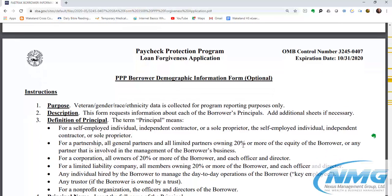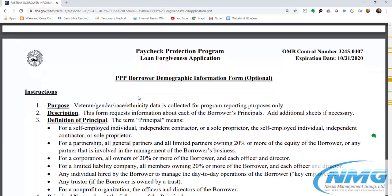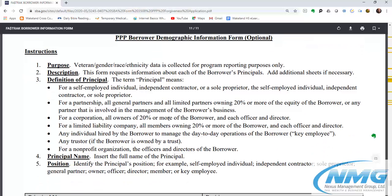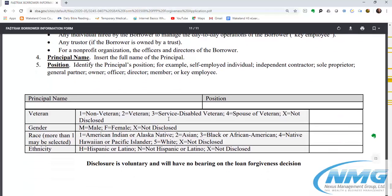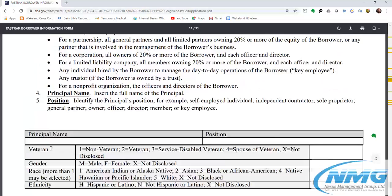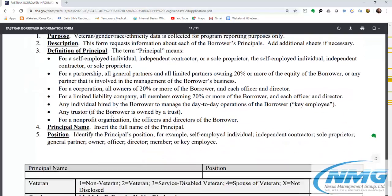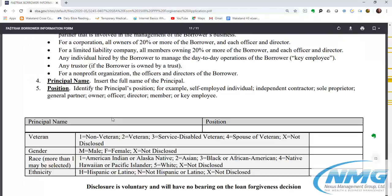Page 11 of 11 is the optional demographic information sheet where borrowers may voluntarily provide race, gender, ethnicity, and other demographic data.